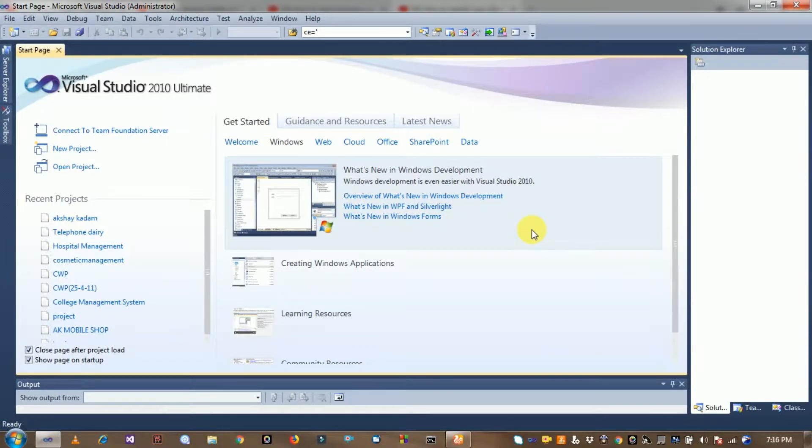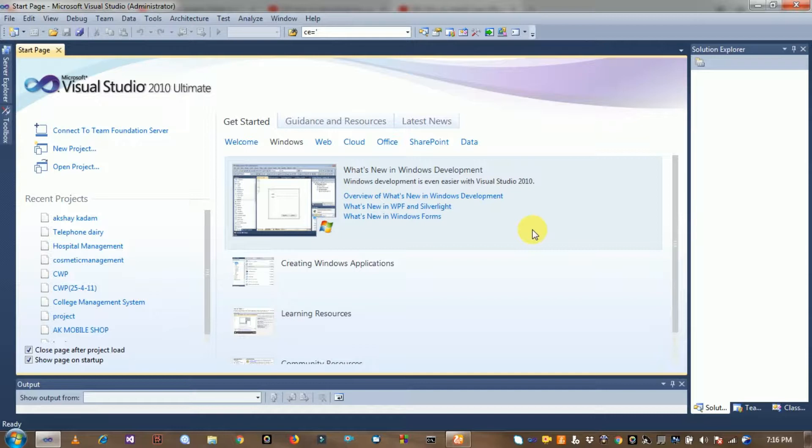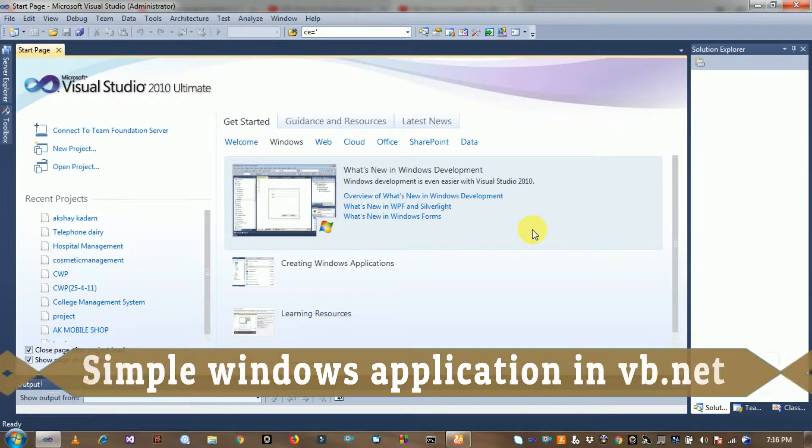Hey friends, welcome to Technique Learning Programming. Today, I will discuss how to create a simple project in VB.NET application.